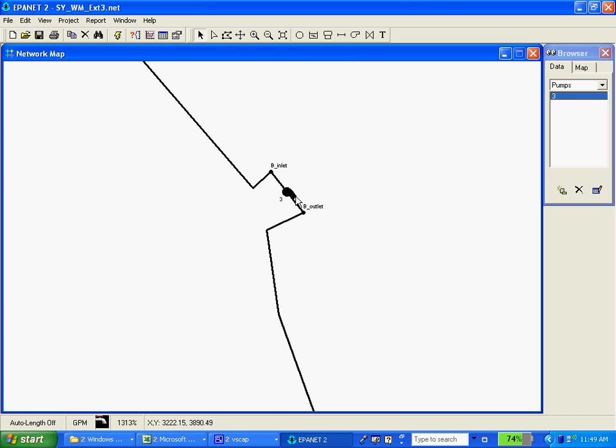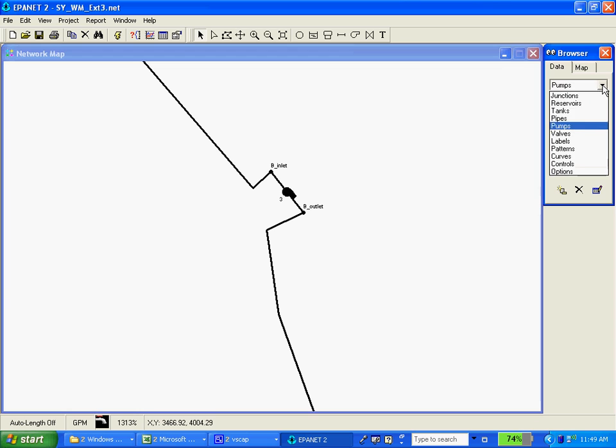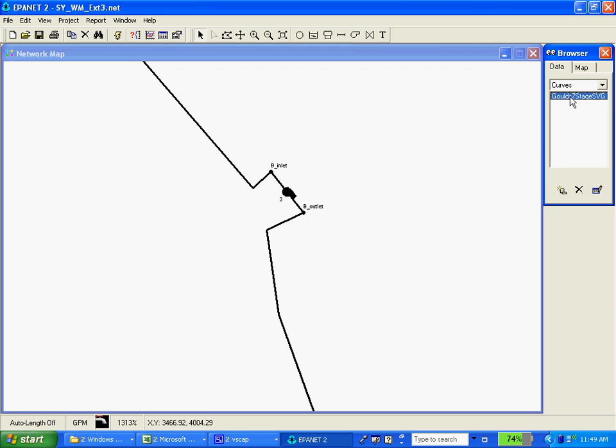And now this pump is set up and associated with our pump curve, the Goulds 7 Stage SVG, and later on when we run the model, the pump will be pumping to that pump curve. OK, I'm going to end this session right here.